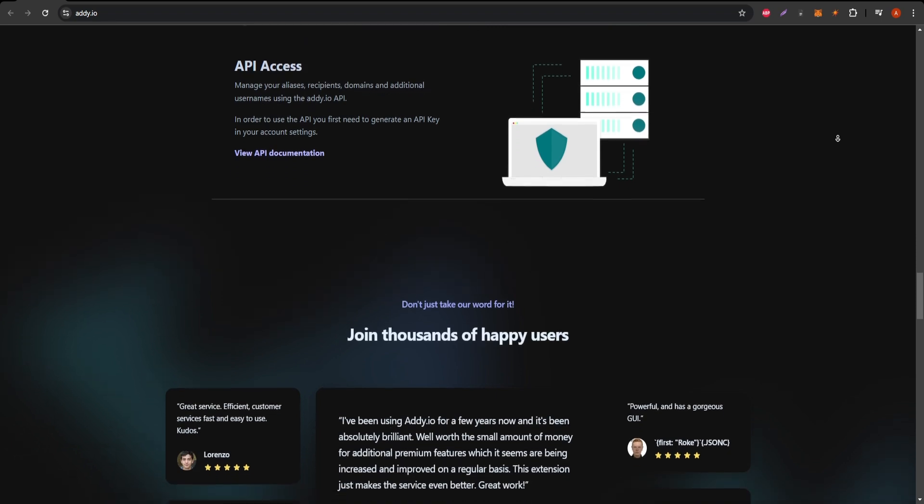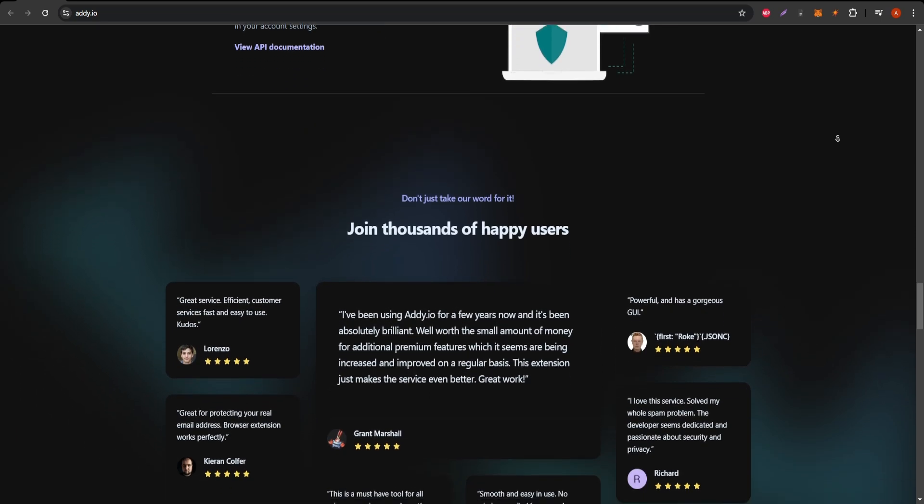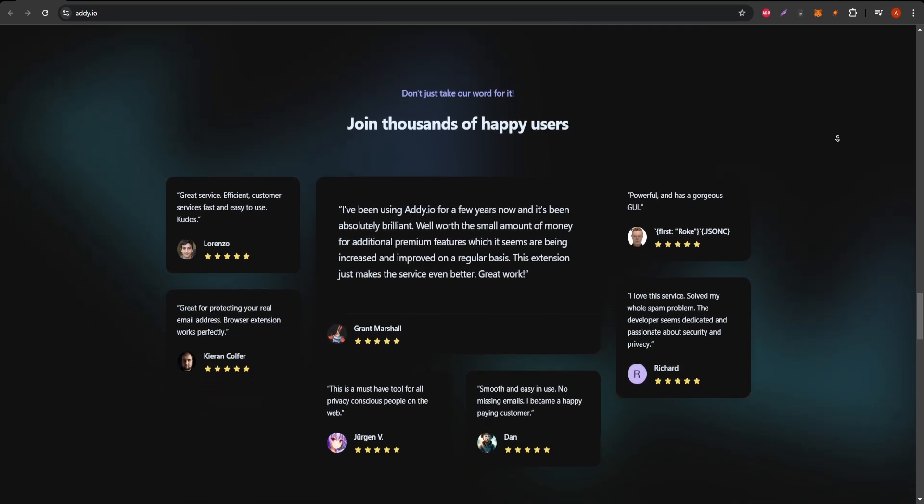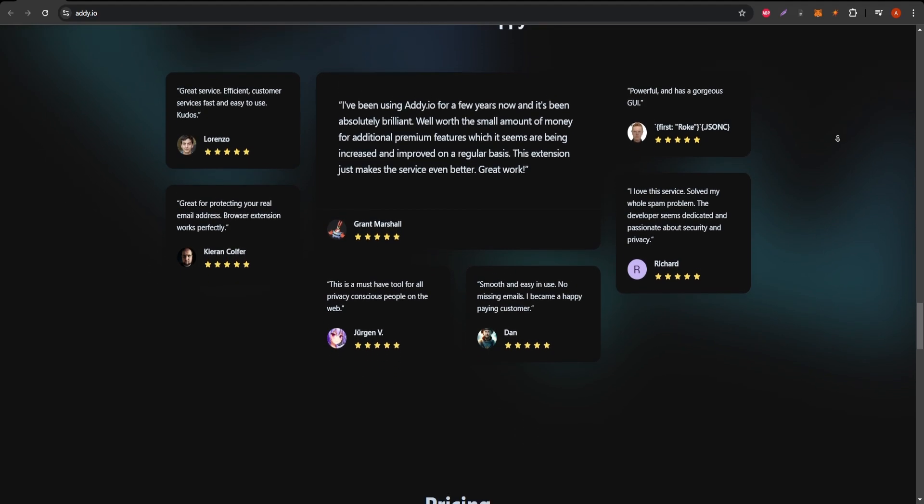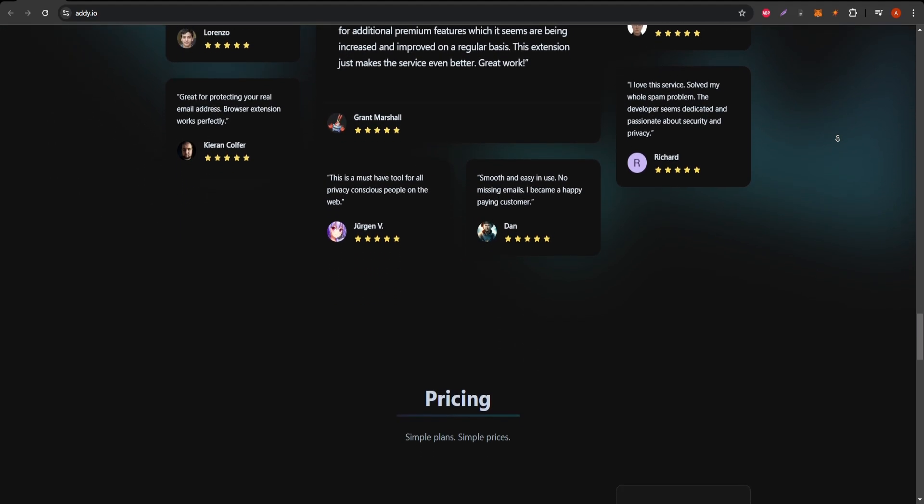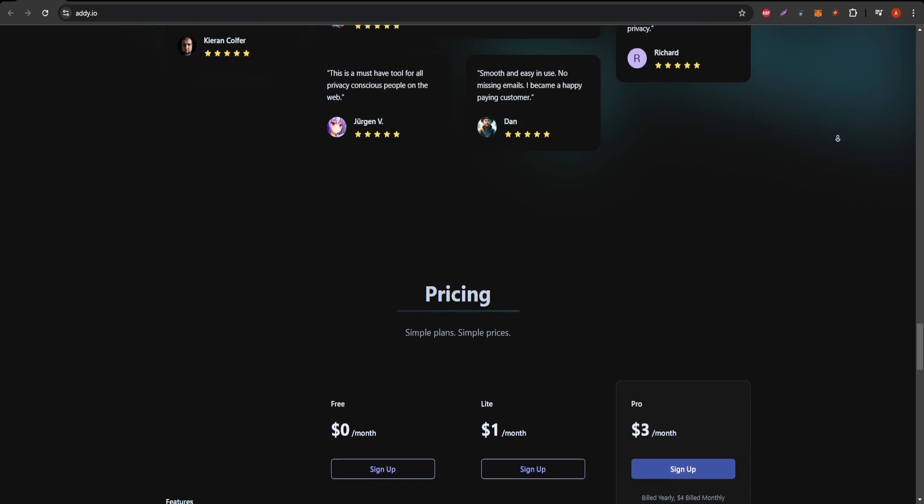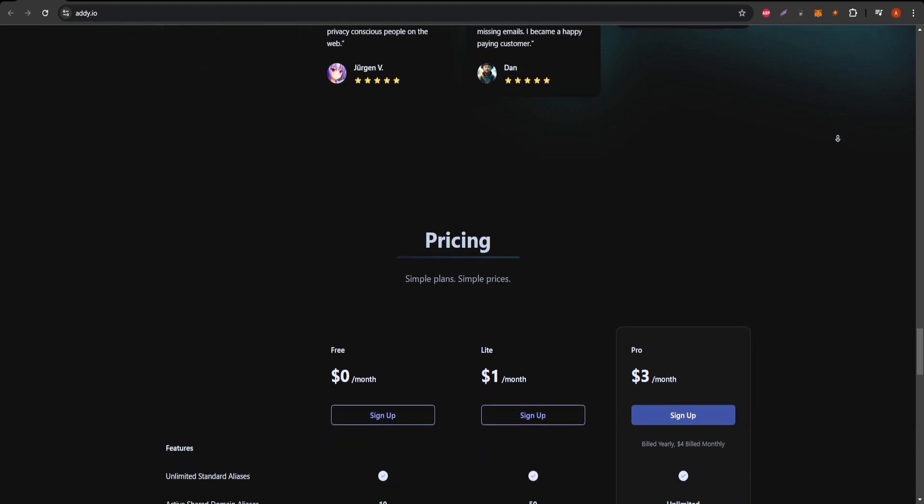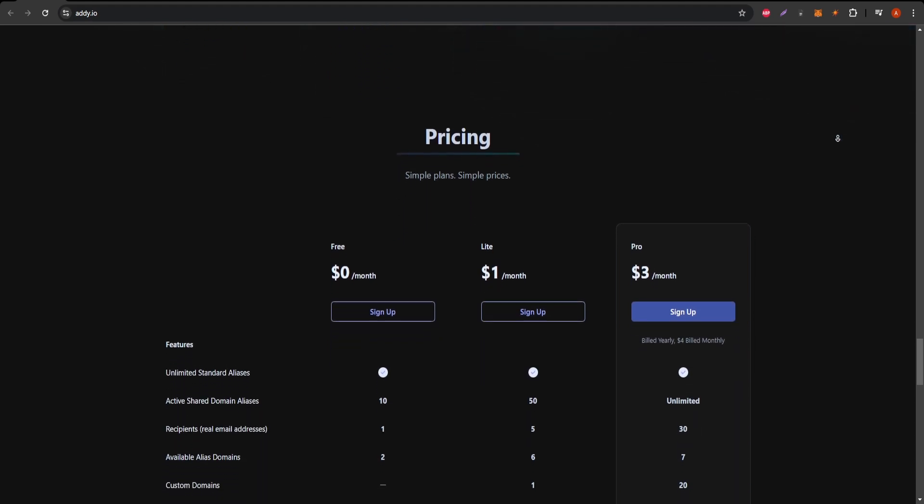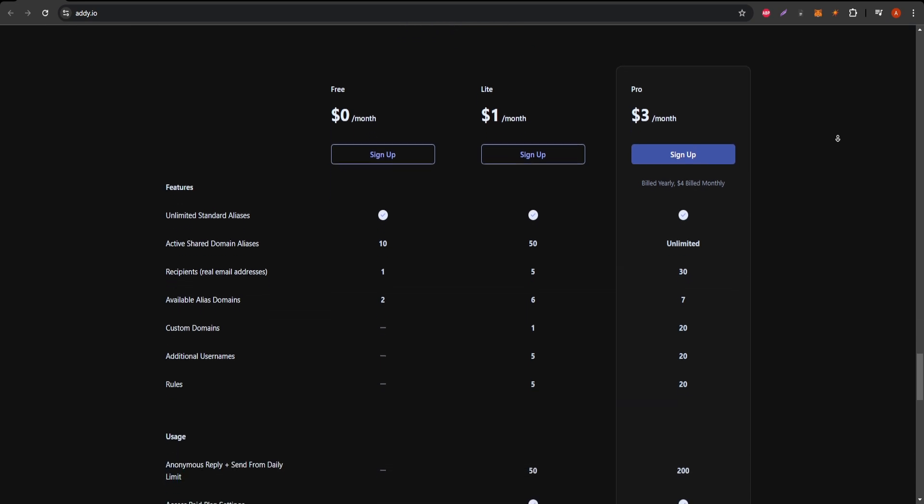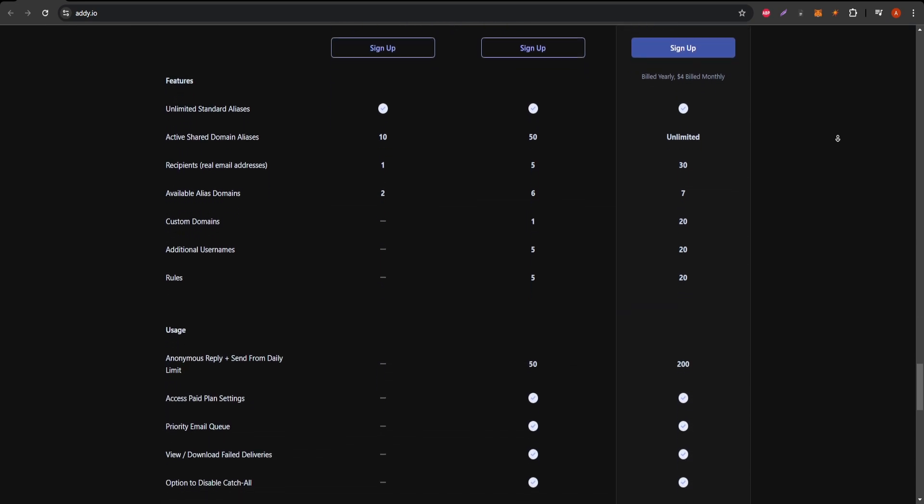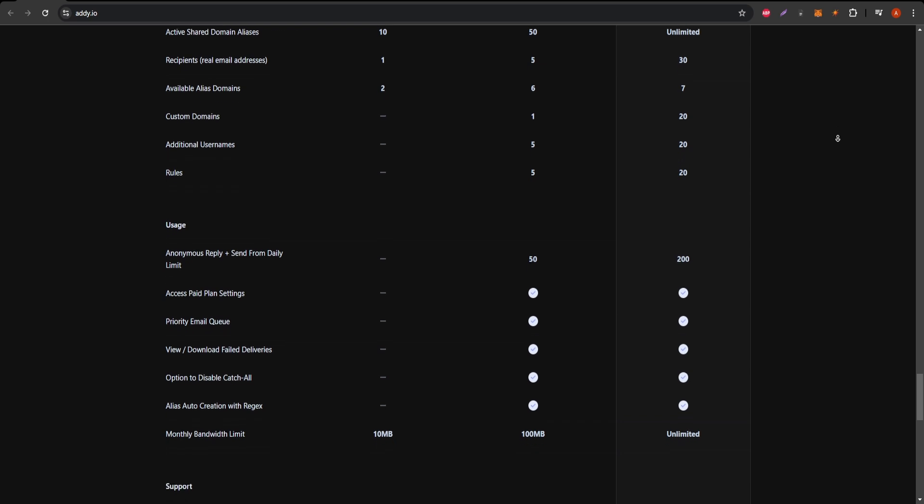Now, if you're looking for a way to manage your inbox more efficiently and cut down on email clutter, I'd highly recommend checking out CleanEmail. It's a tool that helps you organize and clean up your inbox, making email management even easier. Follow the link in the description to give it a try. It's the best email manager.